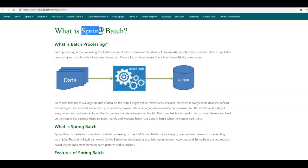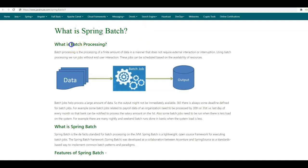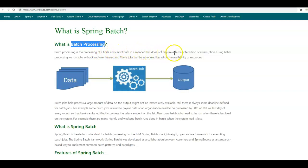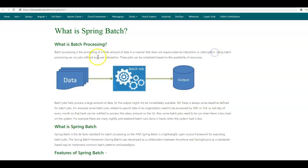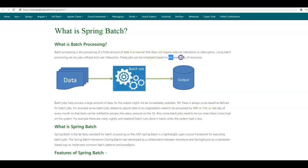Before we understand what is Spring Batch, let us first have a look at what is batch processing. Batch processing is the processing of a finite amount of data in a manner that does not require any external interaction or interruption. Using batch processing, we run jobs without any end-user interaction, and these batch jobs can be scheduled based on the availability of resources.